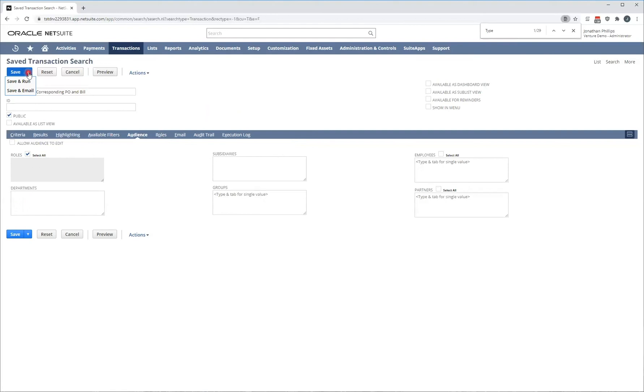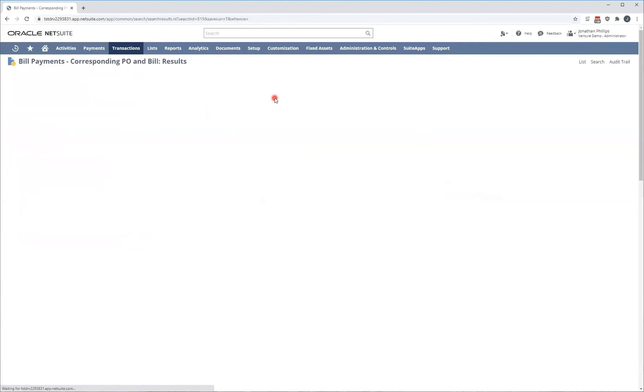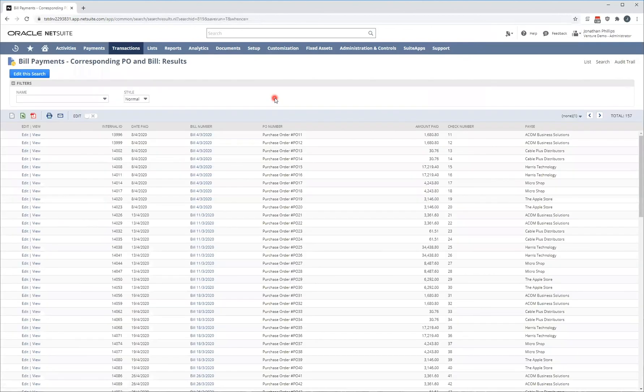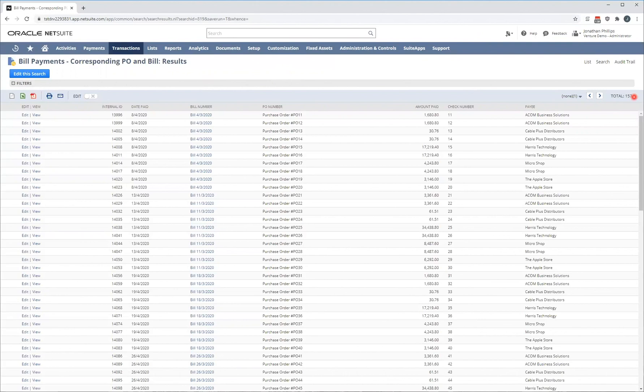I'm ready to run my report, so I hover over the blue button up here and click save and run. And that's going to start loading my report. Depending on your criteria, this might take a little bit of time to load or the number of results that you have available in your system.